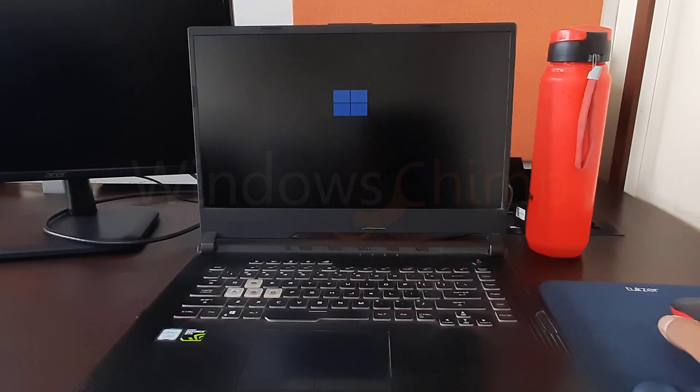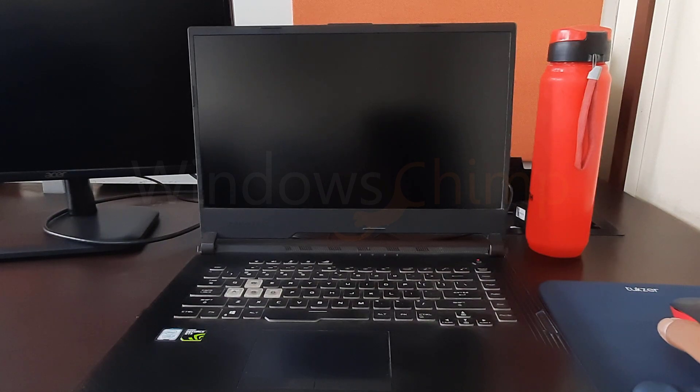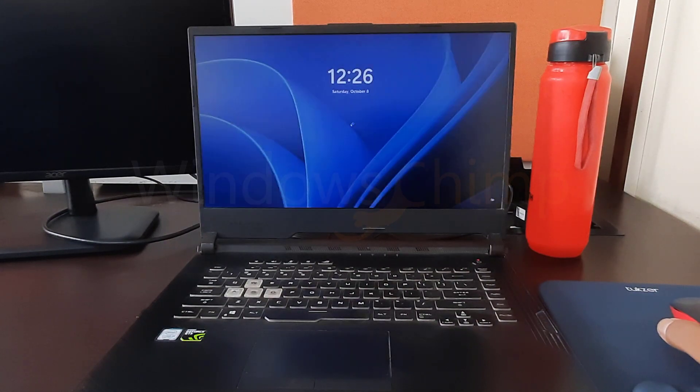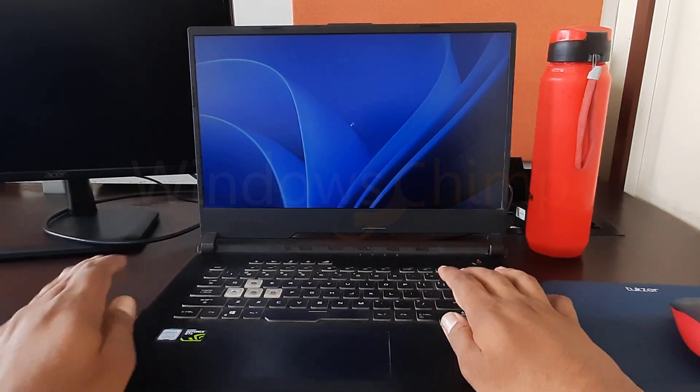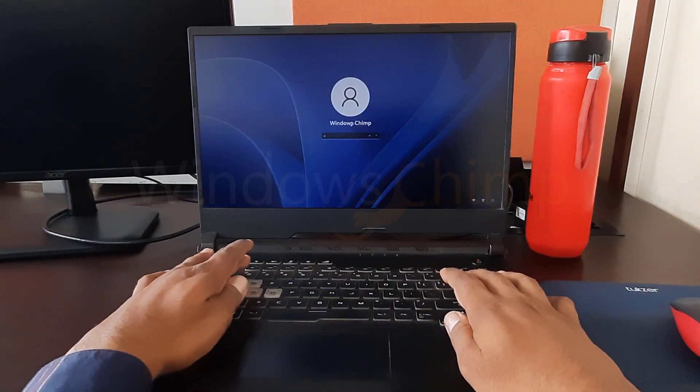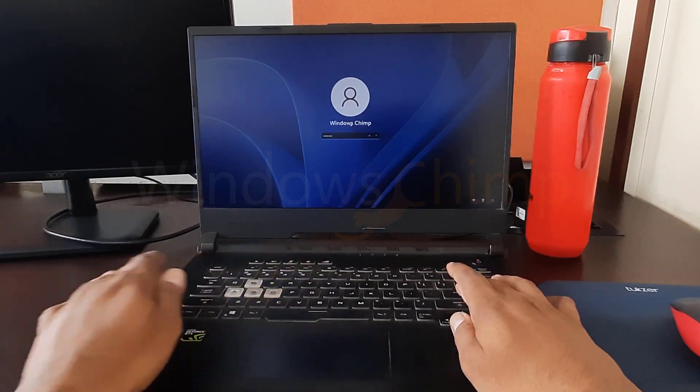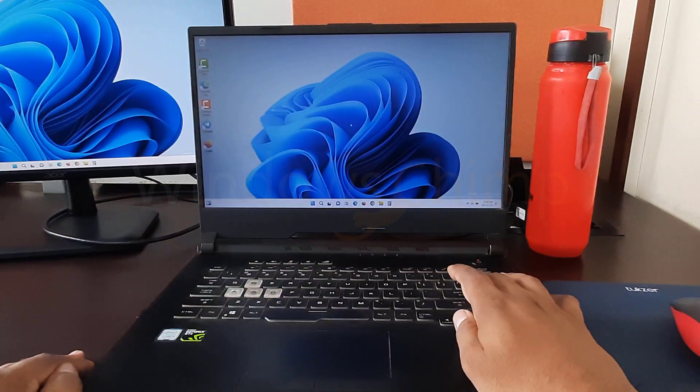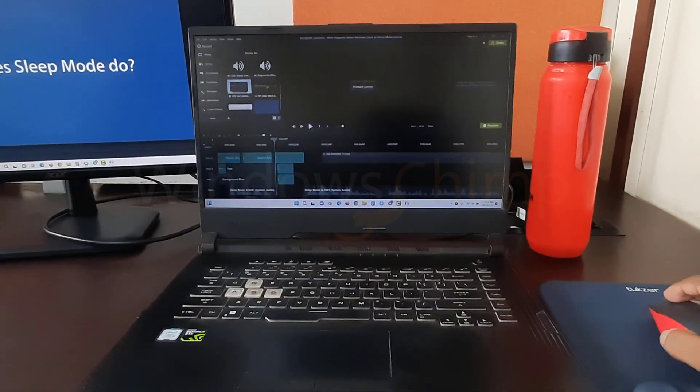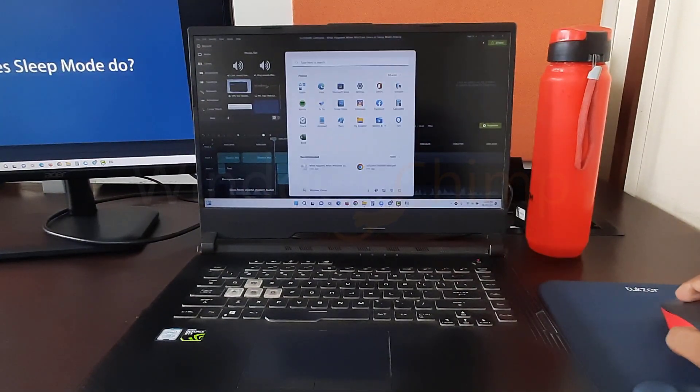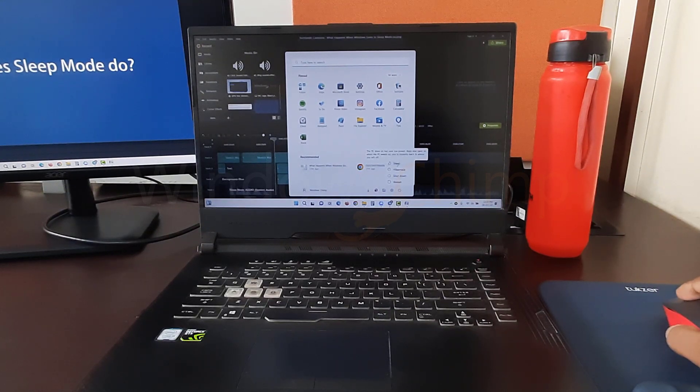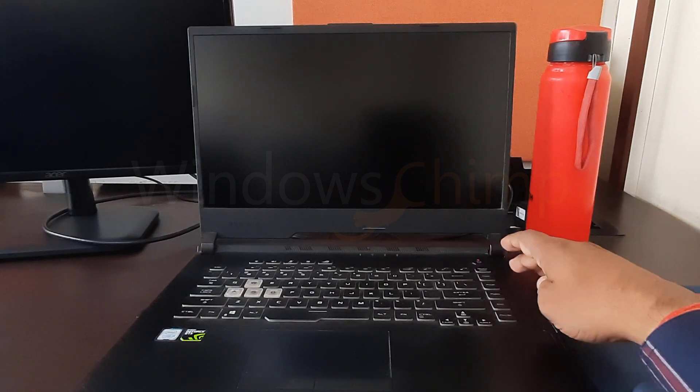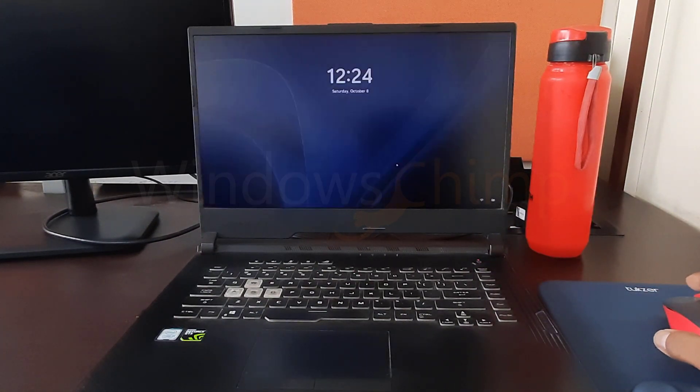When you start your PC again, it has to boot up from scratch, which can take a while. Instead of shutting down your PC, you should put it into Sleep mode. Sleep mode is a low power state where your PC saves the state of your open documents and programs. When you're ready to start working again, you can just wake up your PC and pick up right where you left off.